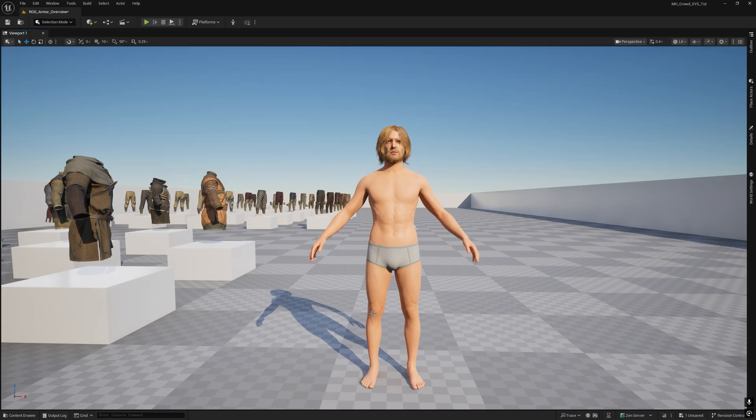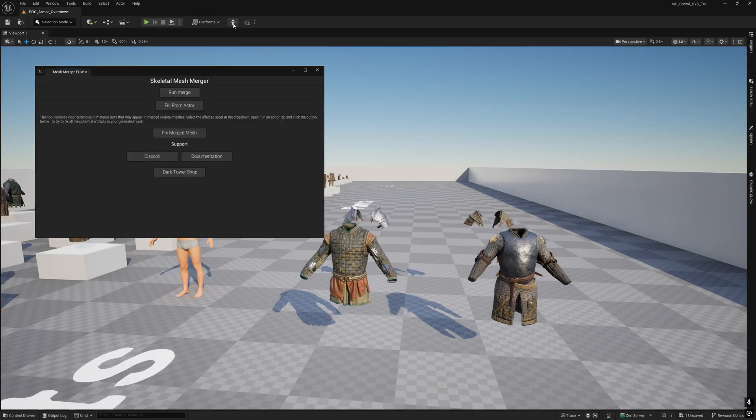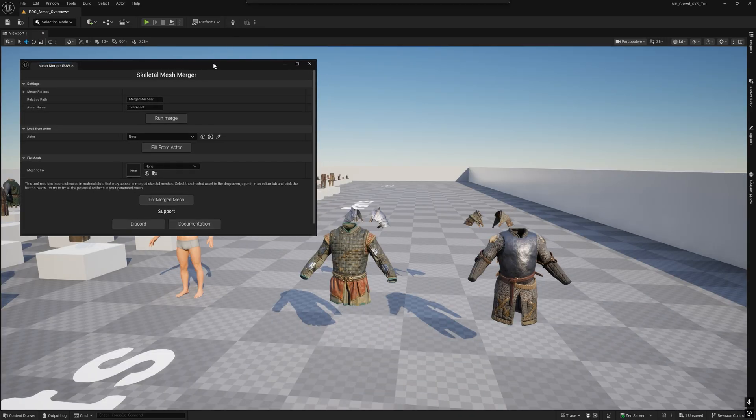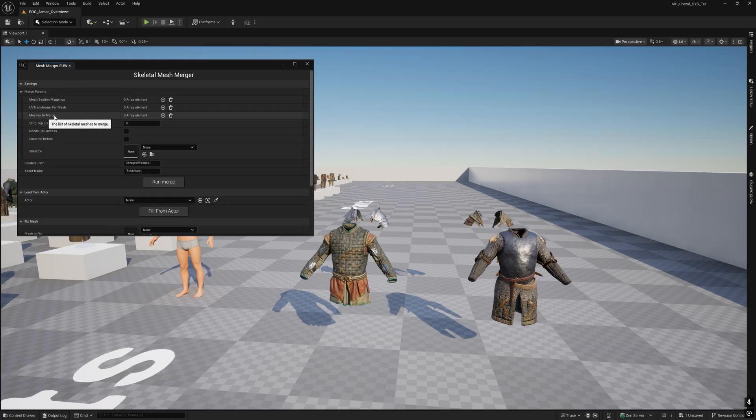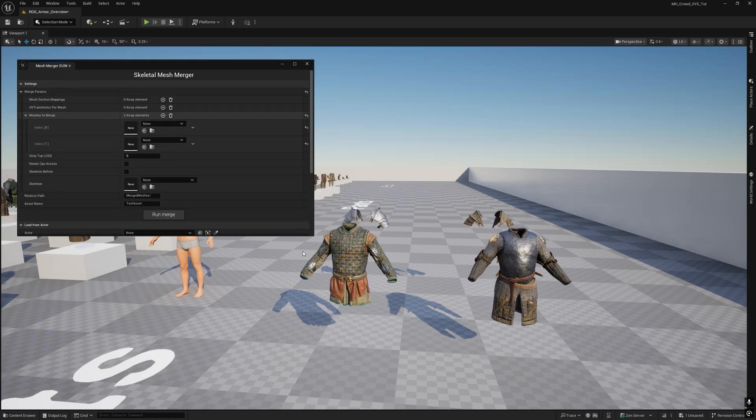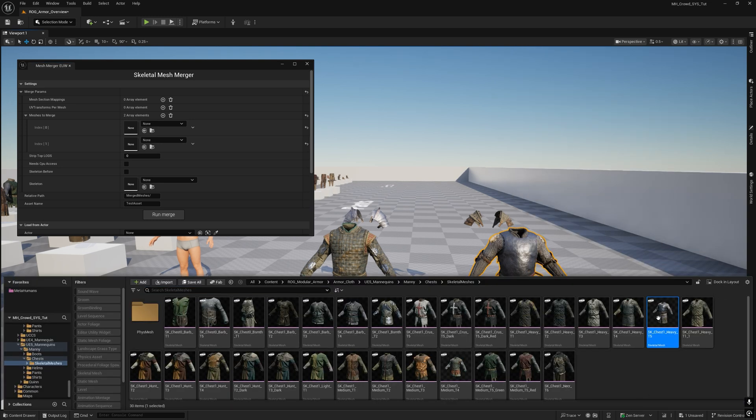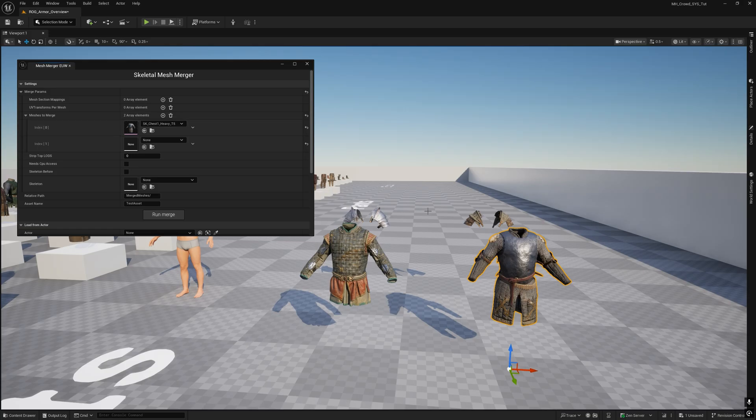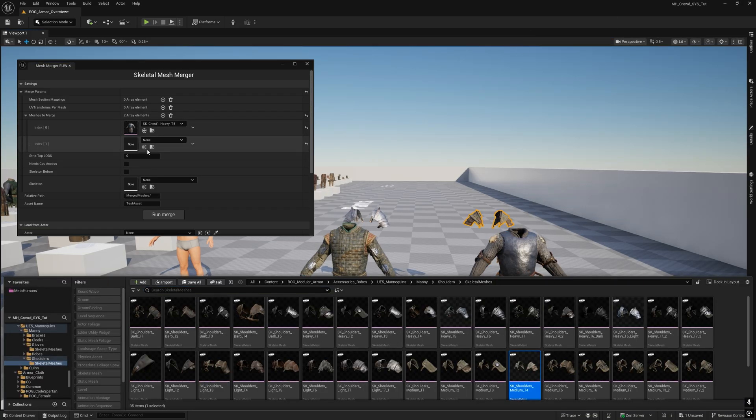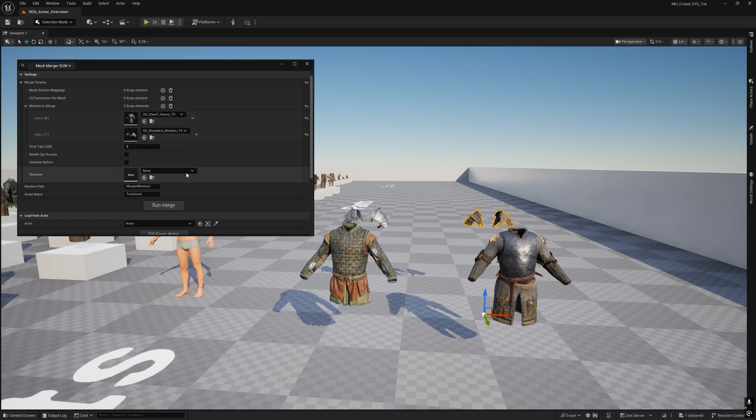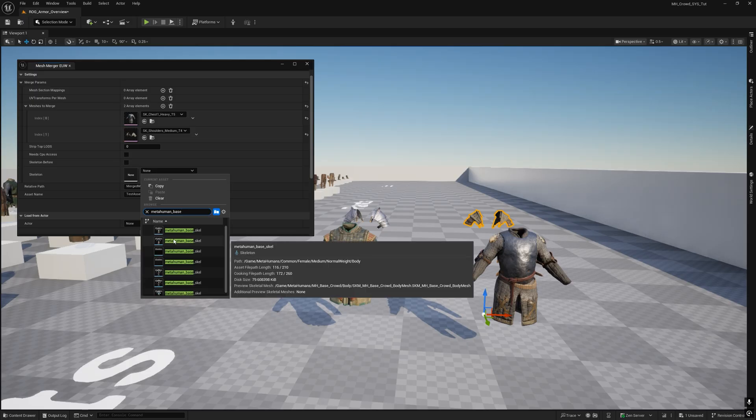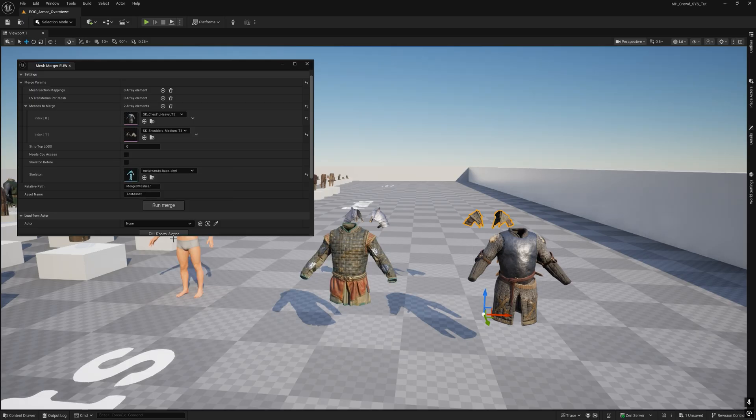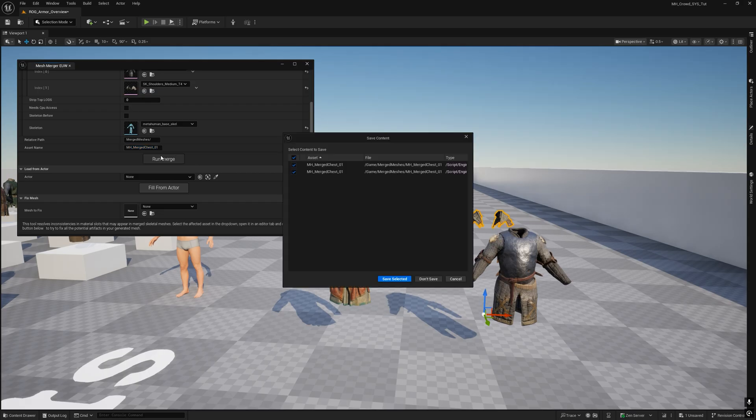If you have the plugin Skeletal Mesh Merger, do this. Open the plugin window. In Merge Params, add two meshes to the Merge Rows. Then from Content Browser put the meshes you have chosen. A skeleton used metahuman based skeleton. Be careful to take the right one, the original. Finally, choose the path where to save it, the name and run merge.